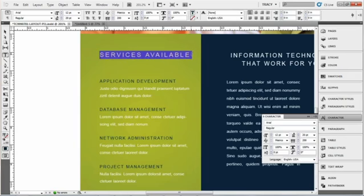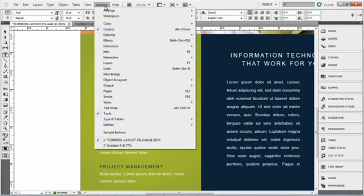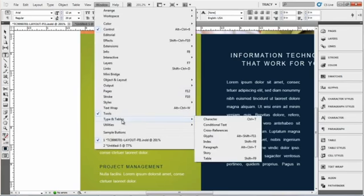I've got the text selected that I want to underline and you want to have your character menu open. You can see mine is over here on the side, but if it's not over there, you can go to window, type in tables and select character.